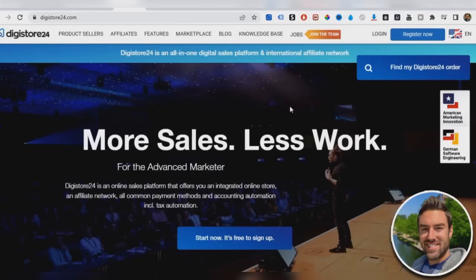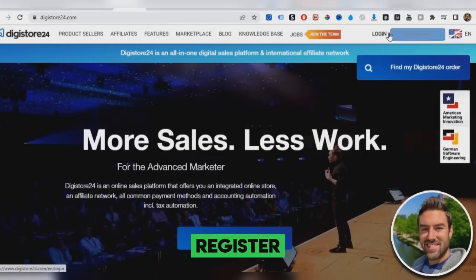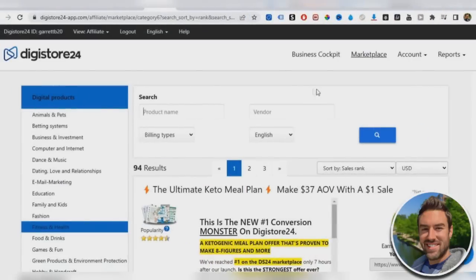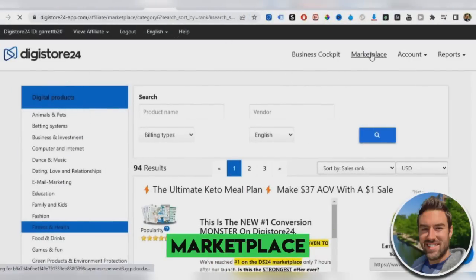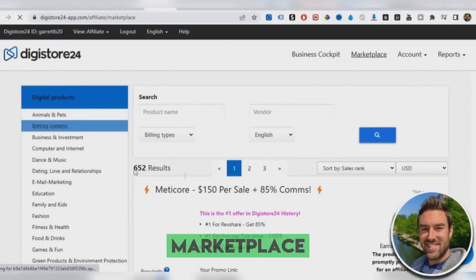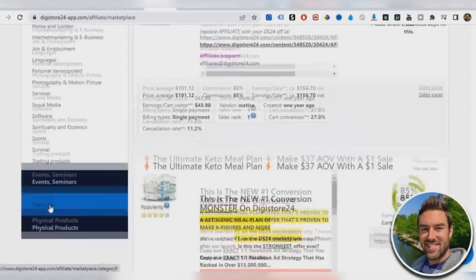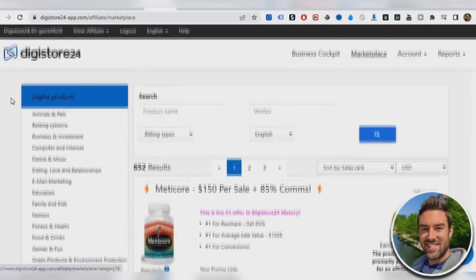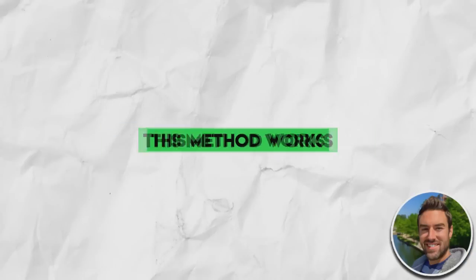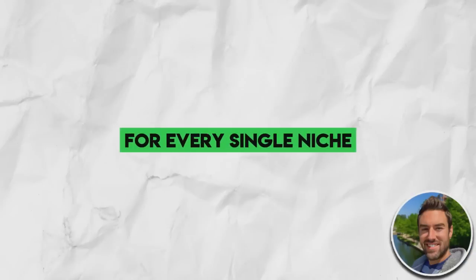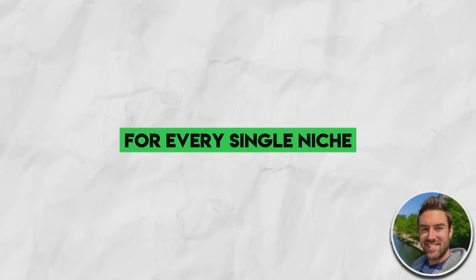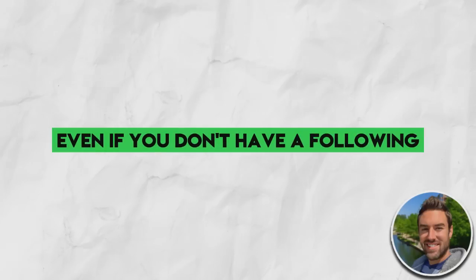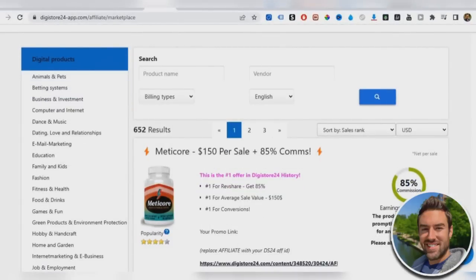So what we want to do is let's say we use Digistore24. You want to register if you don't have an account, and then you want to actually go into your back office. Now you want to click marketplace right here, and this is going to take you to all these different categories of products. Now it does not matter with this method. This method works for every single niche, and it works even if you don't have a following, as you'll see a little bit later on in this video.